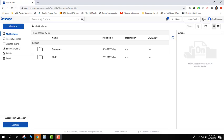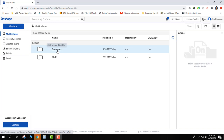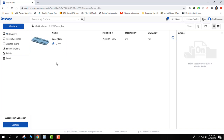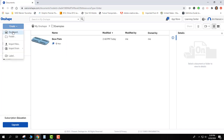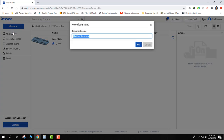In this video I'd like to show you how to change the units in a file. We're going to change from millimeters to inches. The first thing I'll do is go ahead and activate my examples folder. I'll go up to create and create a new document. You have to have a document open to be able to change the units.